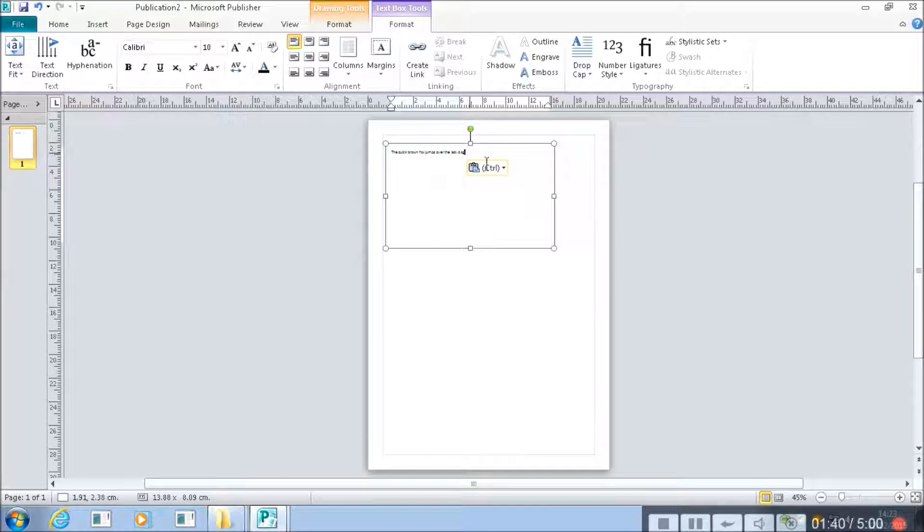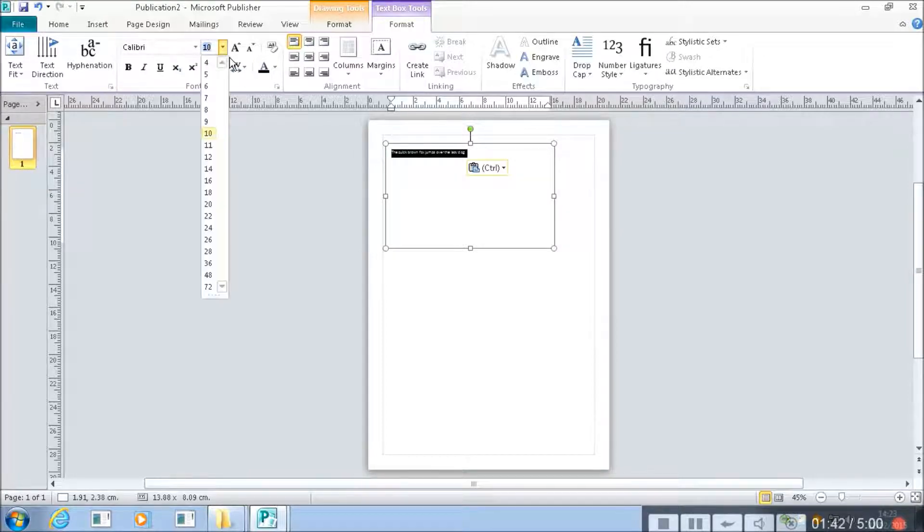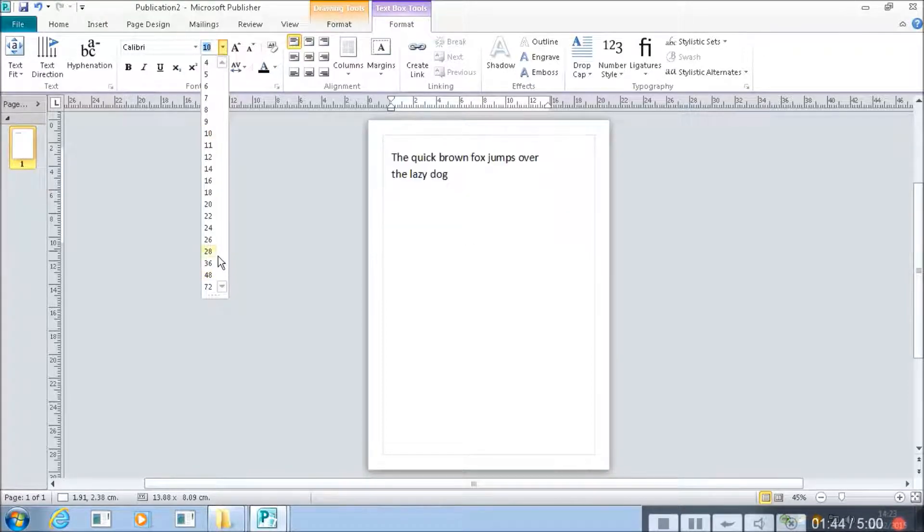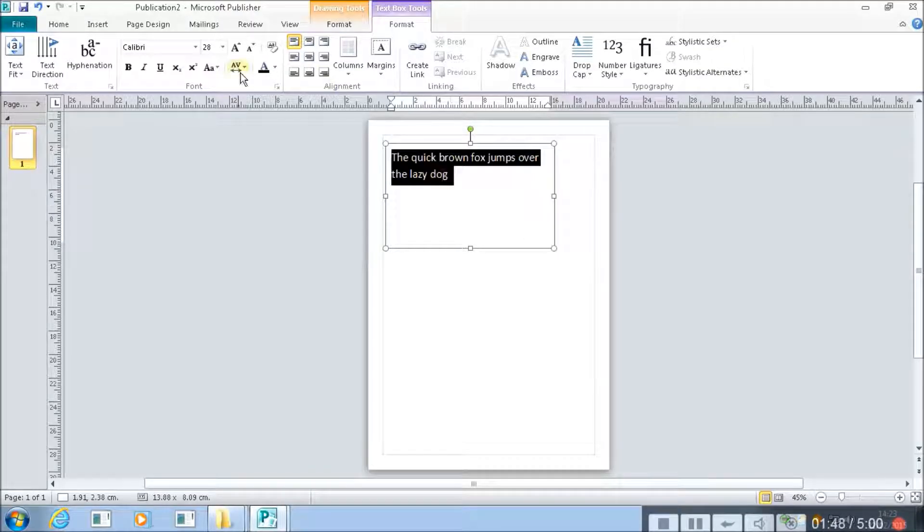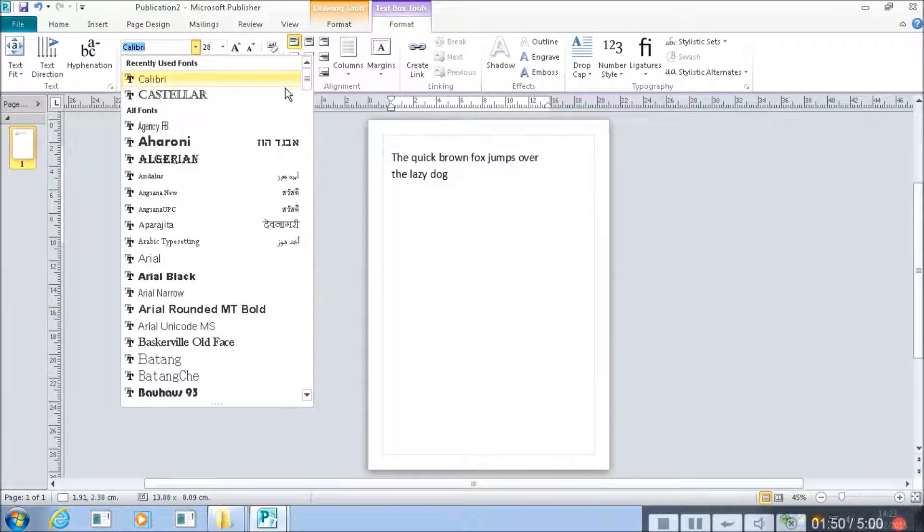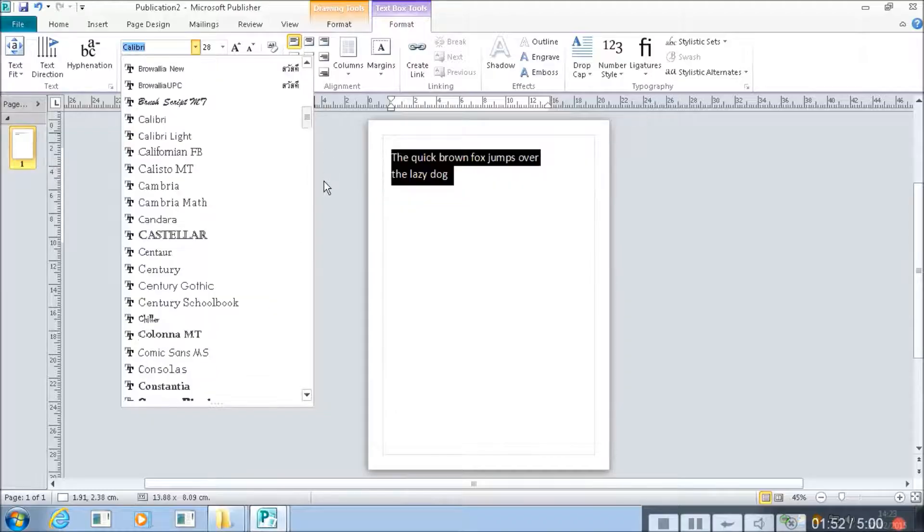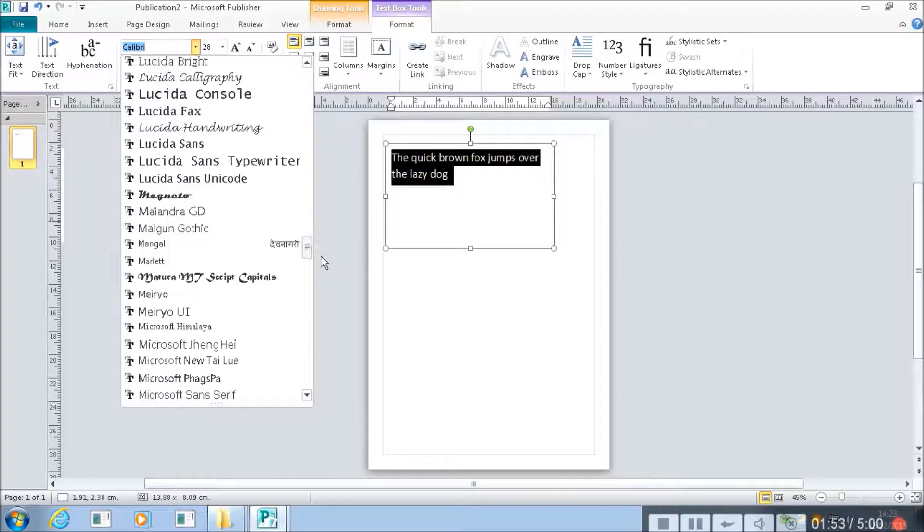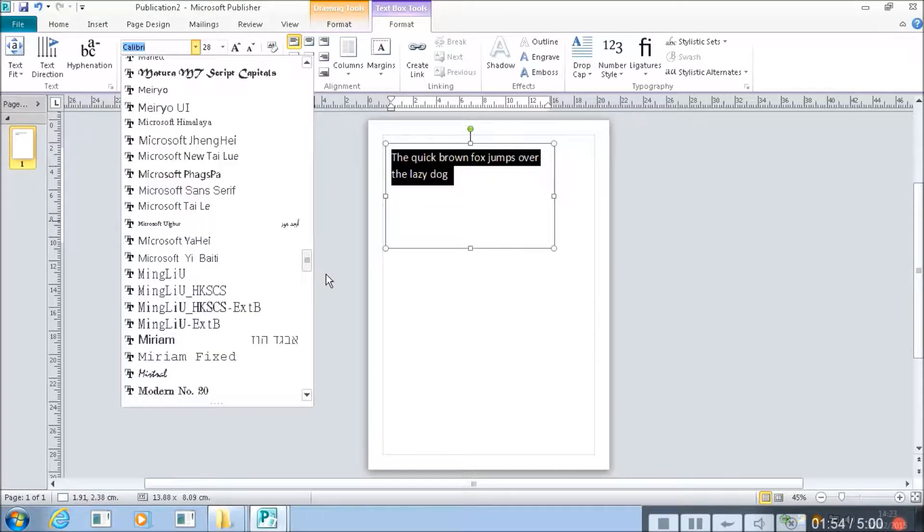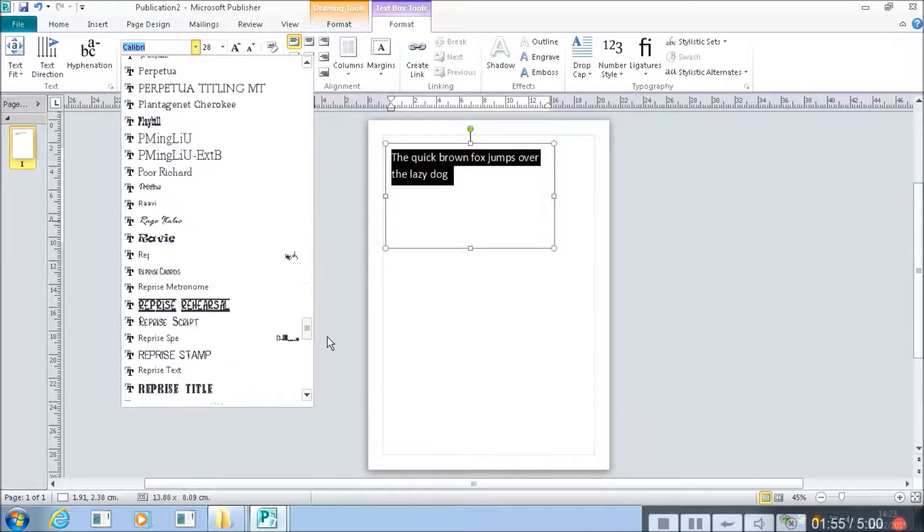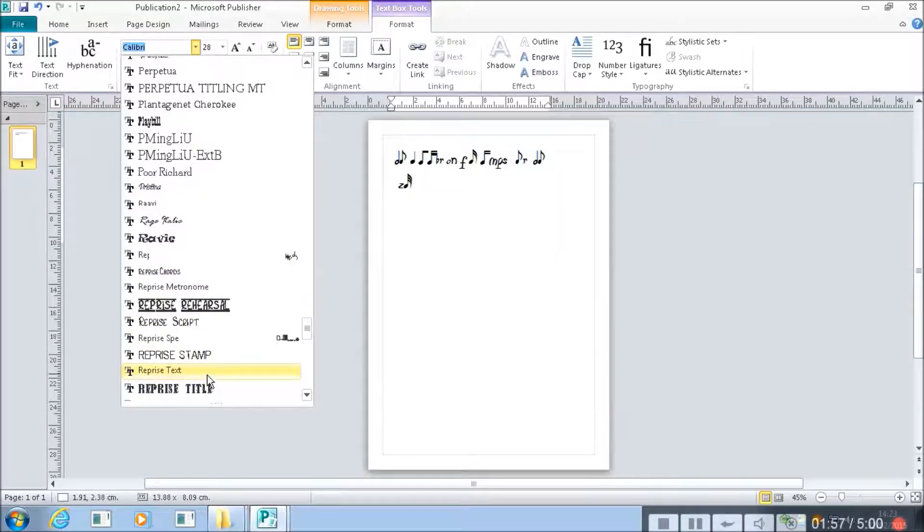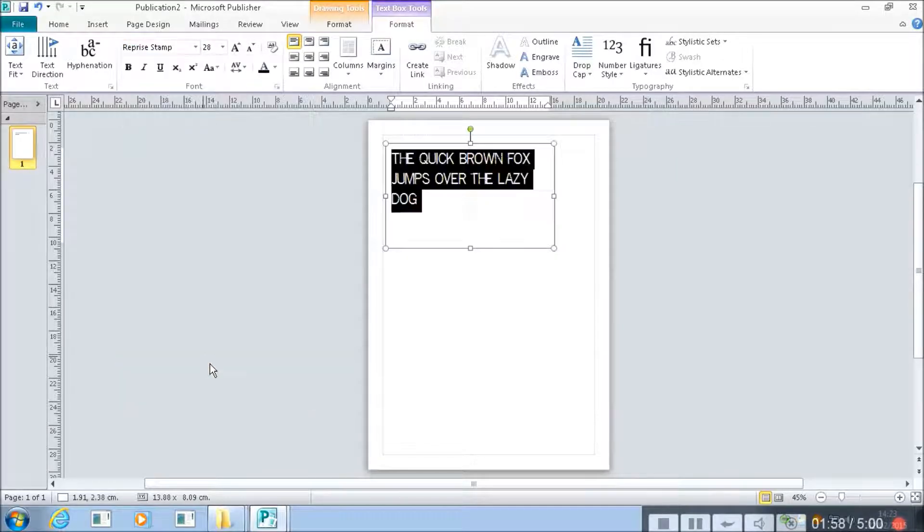And just like in Word what we can do is we can set the size of this. So it gets bigger like that. And we can change our font. So let's have it in a nice font. How about this one.